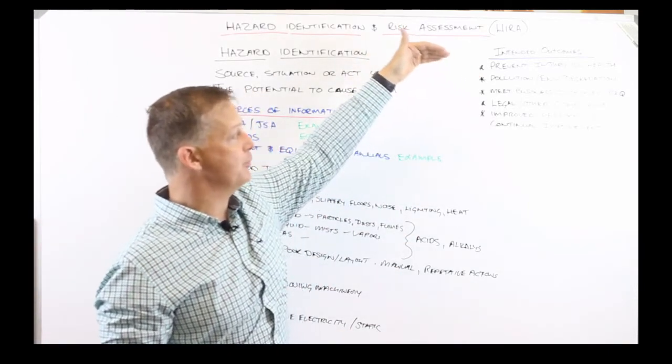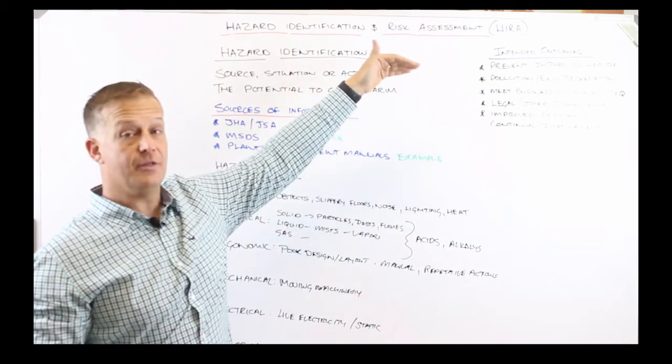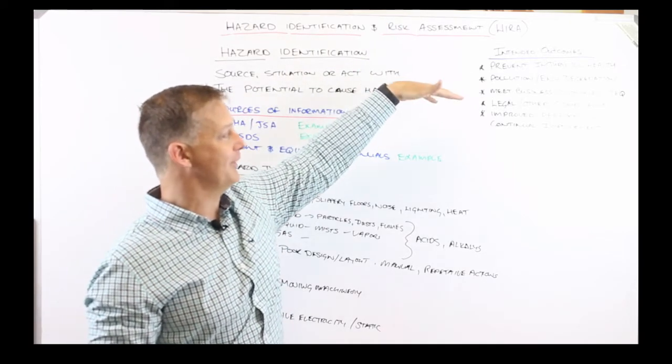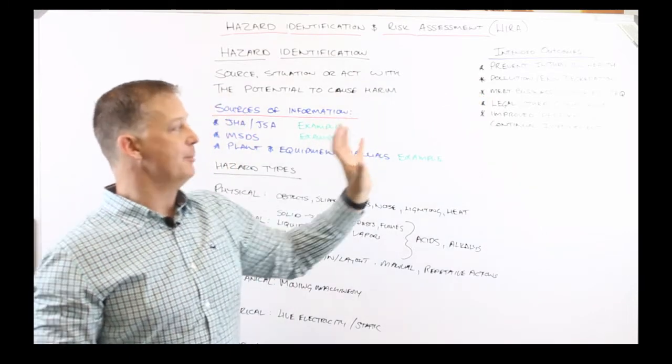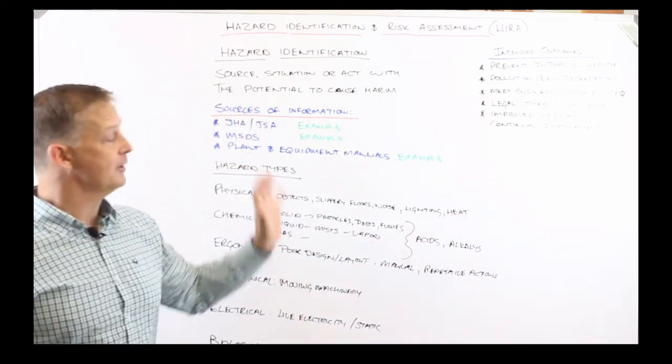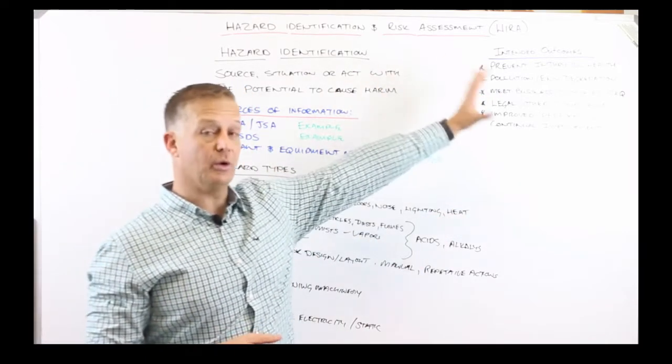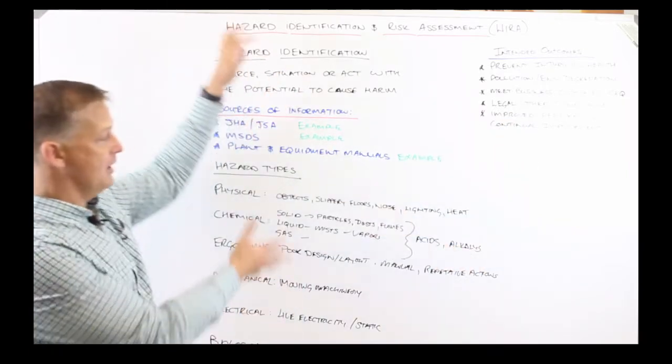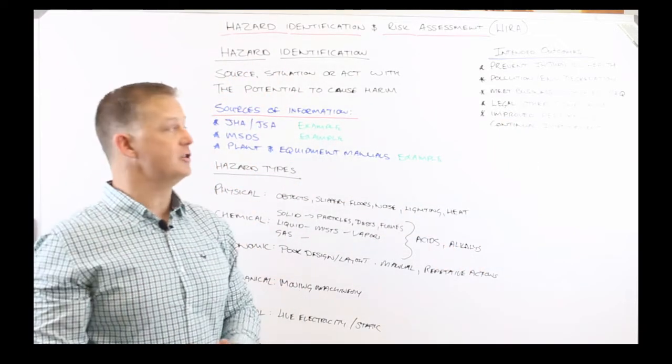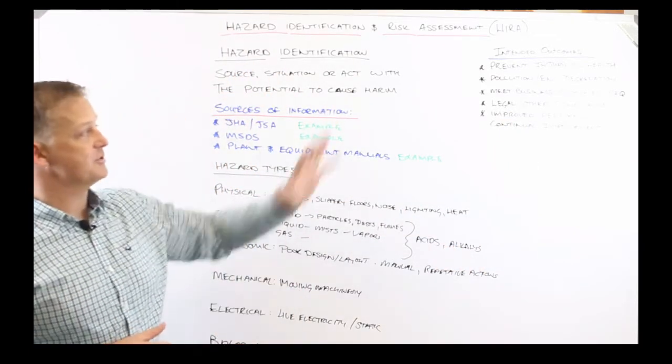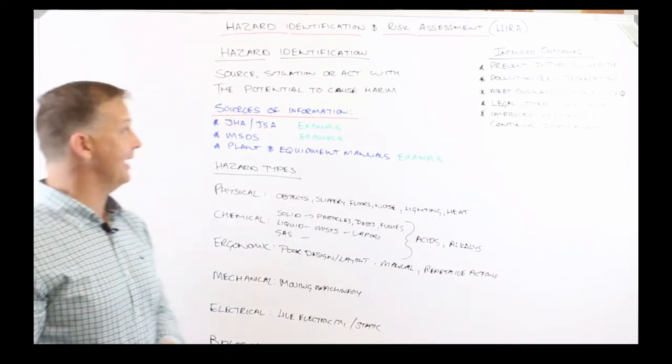prevent pollution and environmental degradation, ensure that we meet the business and customer needs, ensure compliance to legal and other requirements, improve performance and continual improvement. That's what we want to achieve in the management system. This is one of the tools that we're going to use to structure our management system into achieving the intended outcomes.